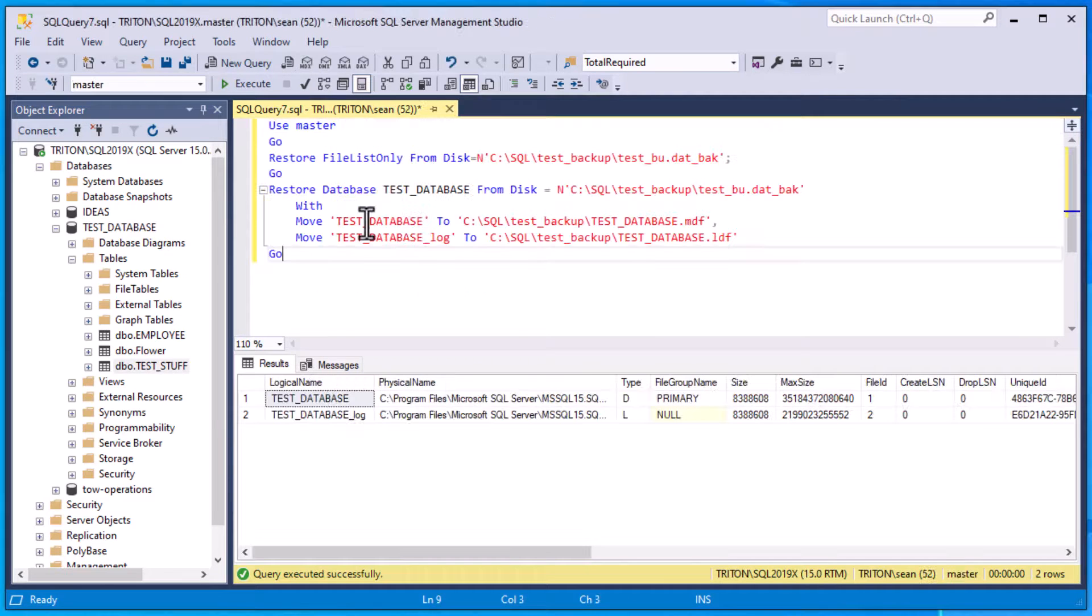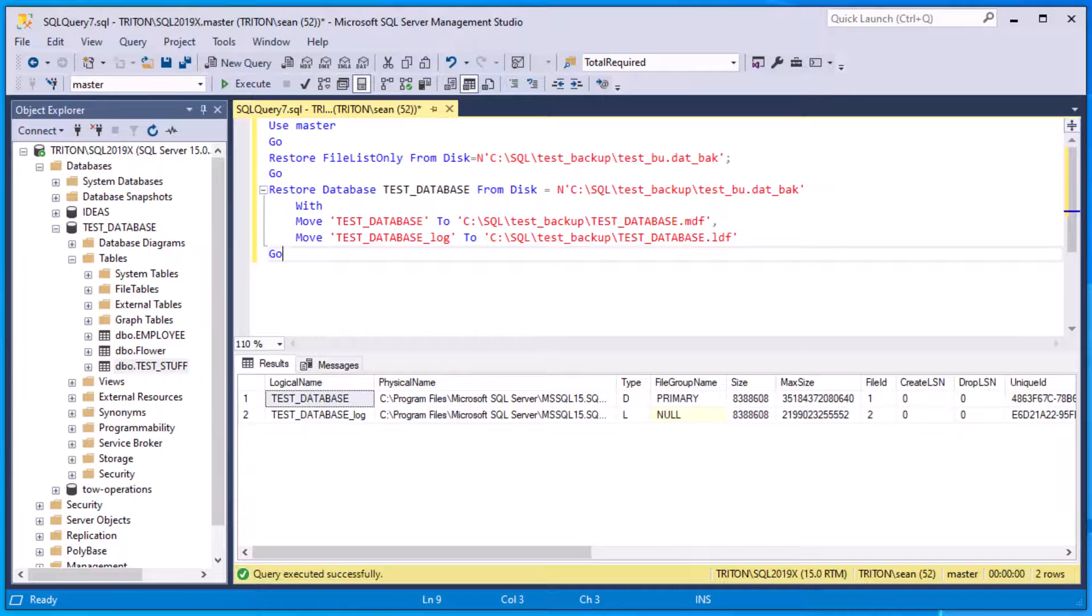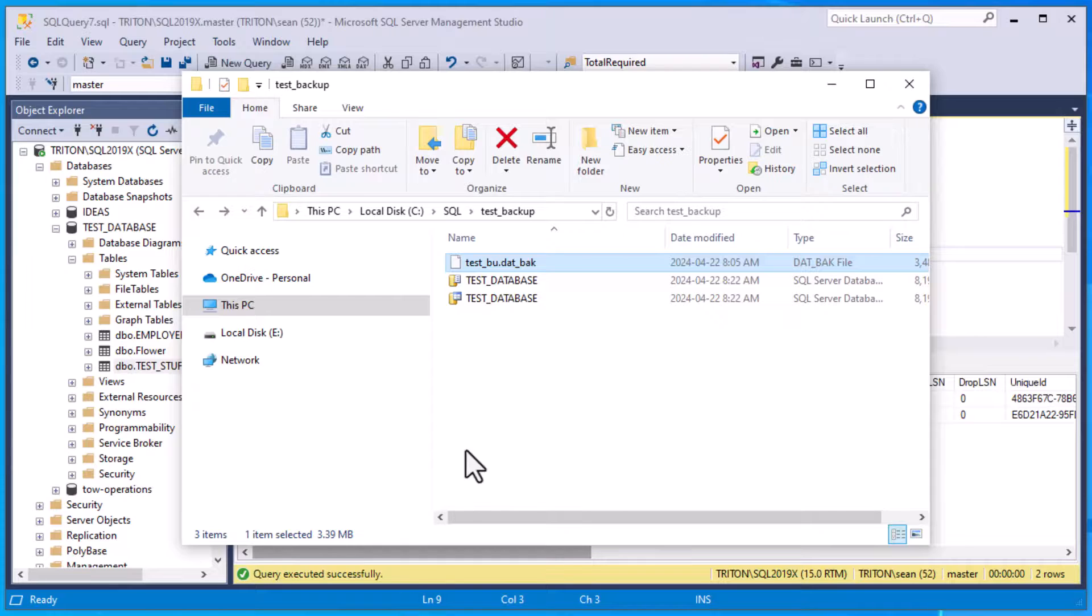We are also going to be taking a look at detaching and attaching a database, which is a different method. It's not the same as a backup, but we'll be checking that out. Check out the links in the description.